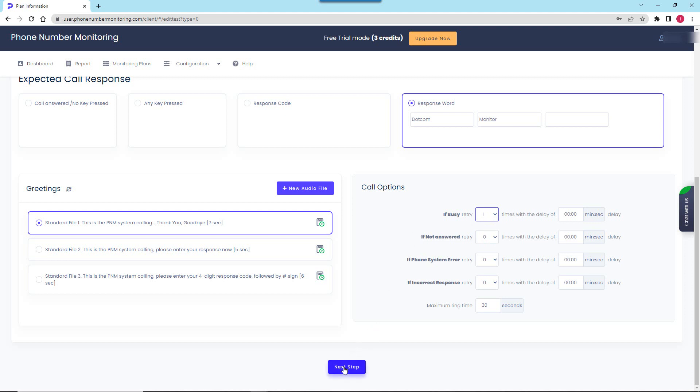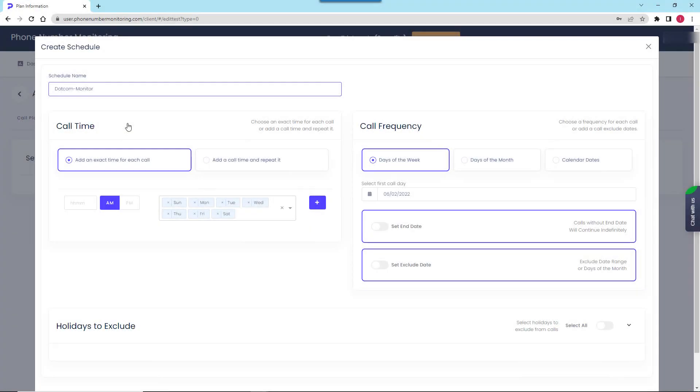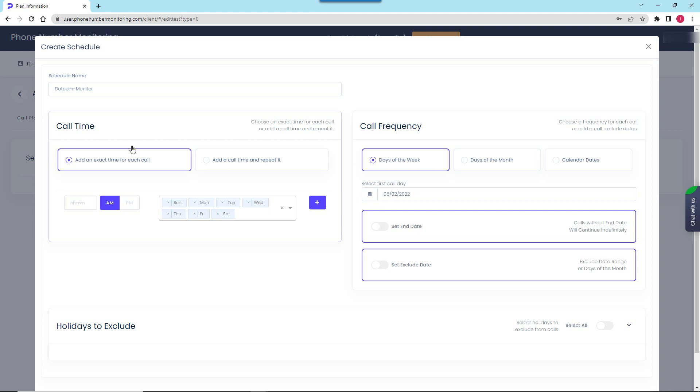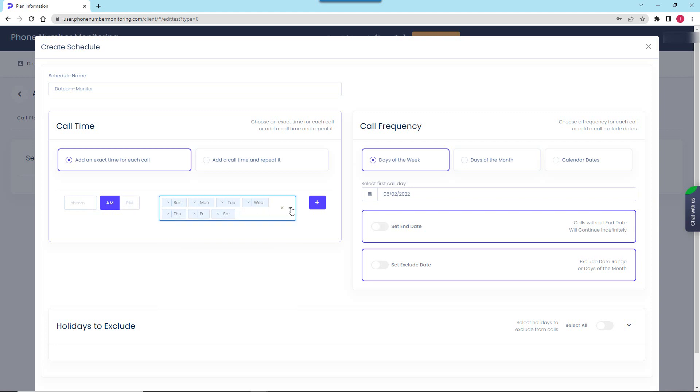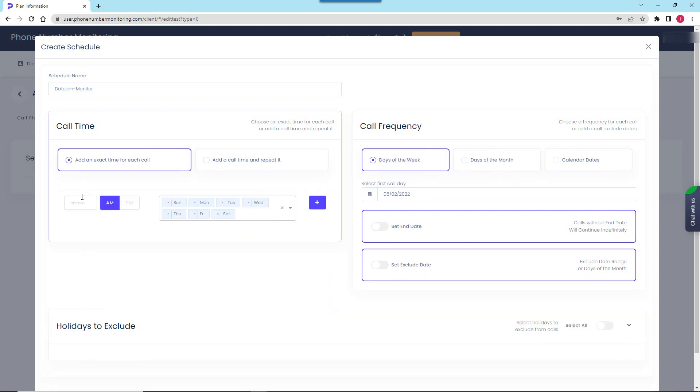Now we are all set to schedule the calls for our test. Here I will give a name to my schedule and then what I need to do is decide at what time and how often I want the test calls to be made. The simplest way to check if the phone line is in operation is to call once a day every day within working hours. You have an option to schedule a series of calls made repeatedly during a specified time period instead, but I will stick to the single call per day option.